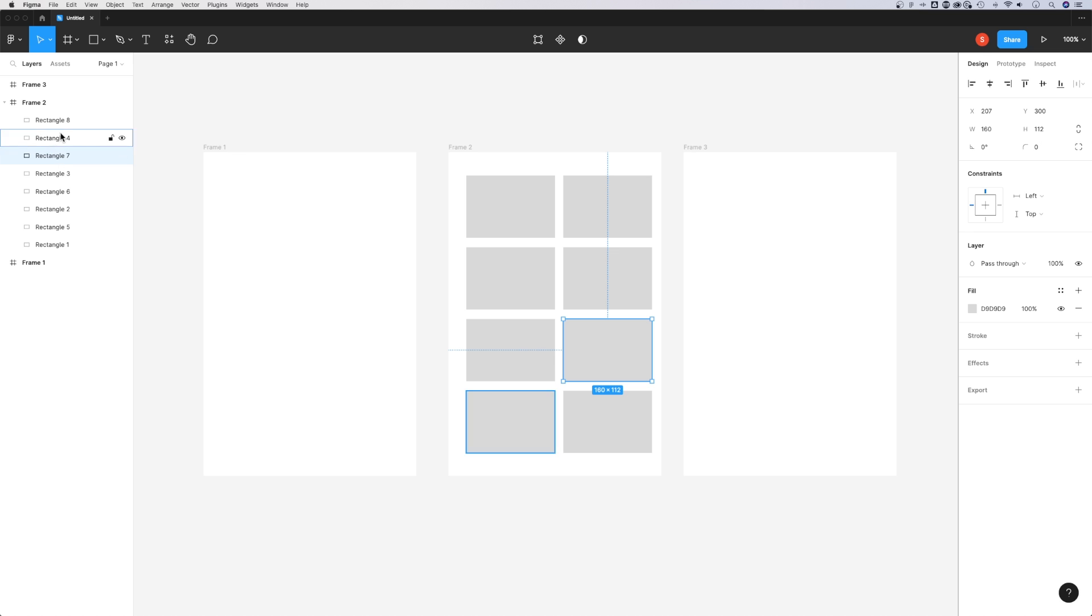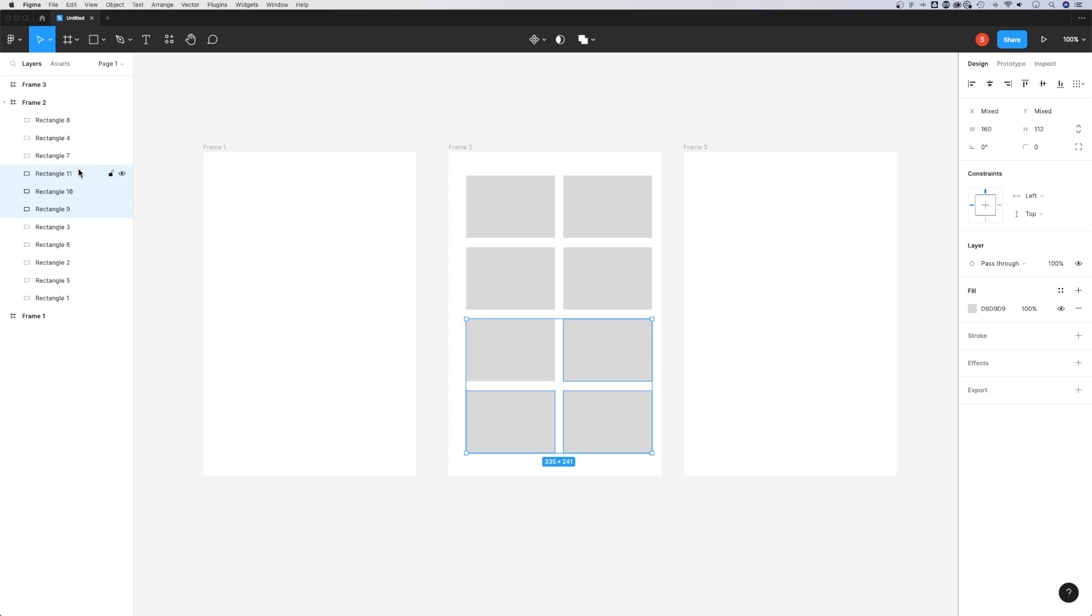When I click on a layer or hold Shift and click multiple layers, it selects those objects out here and I can even duplicate them. Click and drag while holding Option or Alt if you're on Windows and it will duplicate them here.